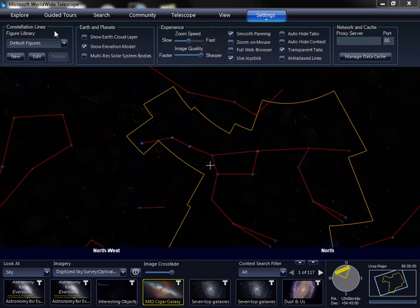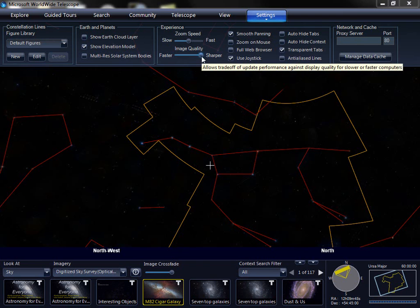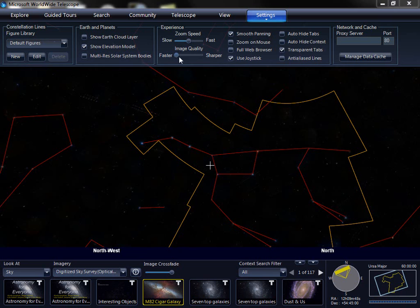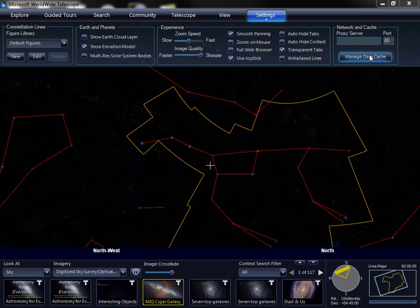The Settings tab allows us to configure and edit our constellation lines, change the way we see Earth and planets, and change the way we experience Worldwide Telescope — things like how the mouse works, how we handle zooms, and also allows us to change things on slower machines. We may want to go faster instead of sharper in terms of the trade-off between image quality and speed. We can also configure a network proxy, and Worldwide Telescope caches all the data that you look at to enable you to see it offline in the future and make it much quicker when you return to an area you've already seen.